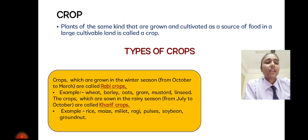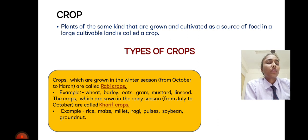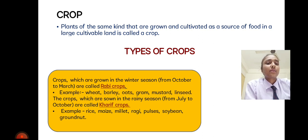Kharif crops are those crops which are sown in the rainy season from July to October. Examples include rice, maize, millet, and ragi.